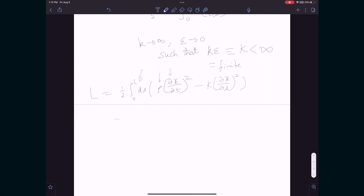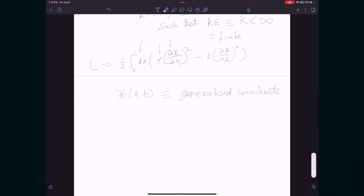The generalized coordinate is x(s, t), where s plays the role of an index — like j in point particle mechanics where you have q_j. In point particle mechanics with a finite number of degrees of freedom you write q_1, q_2, q_3, etc. Here, s is continuous, giving infinitely many degrees of freedom. This system is described by a field.